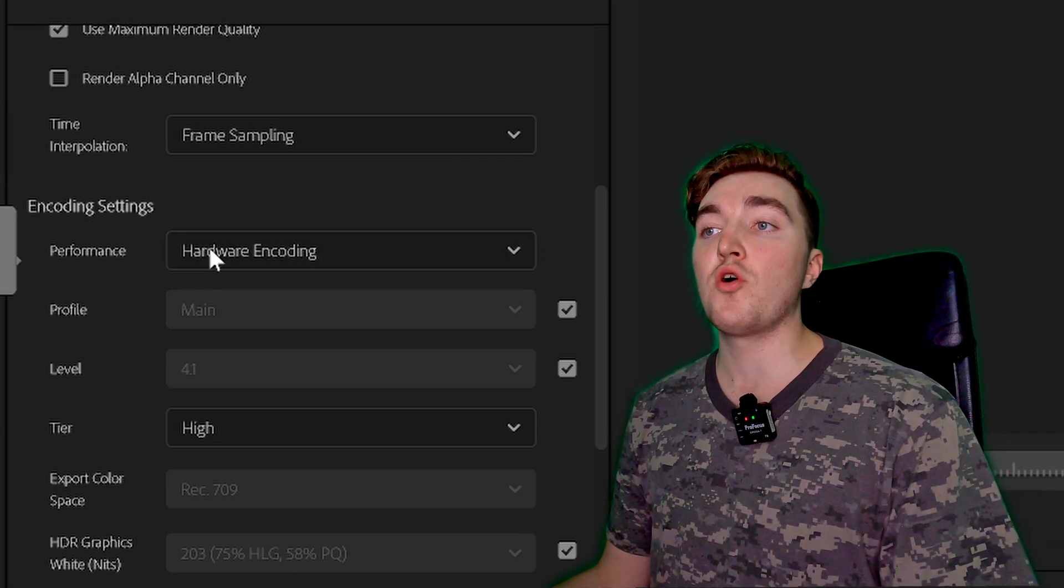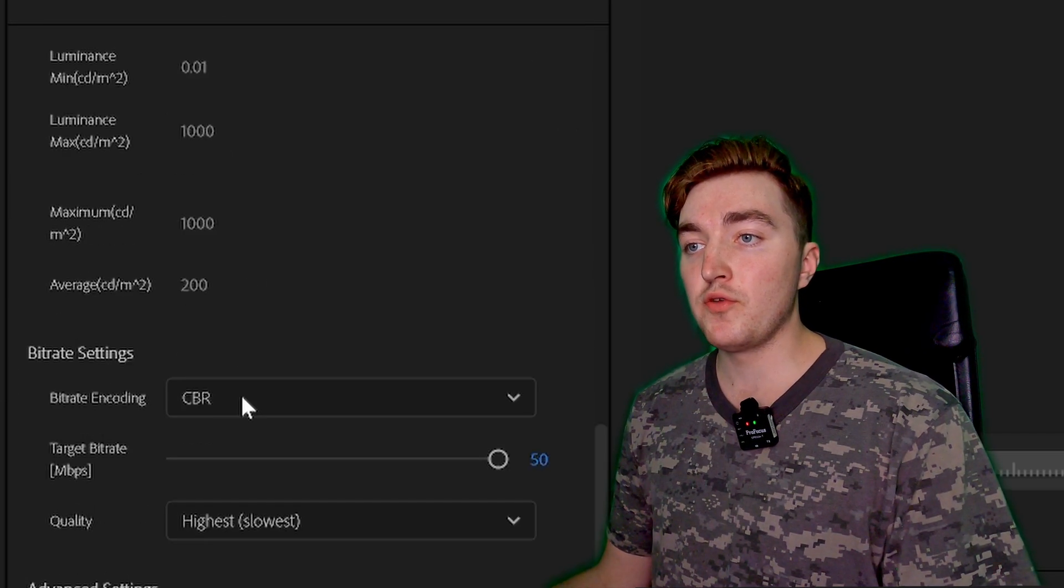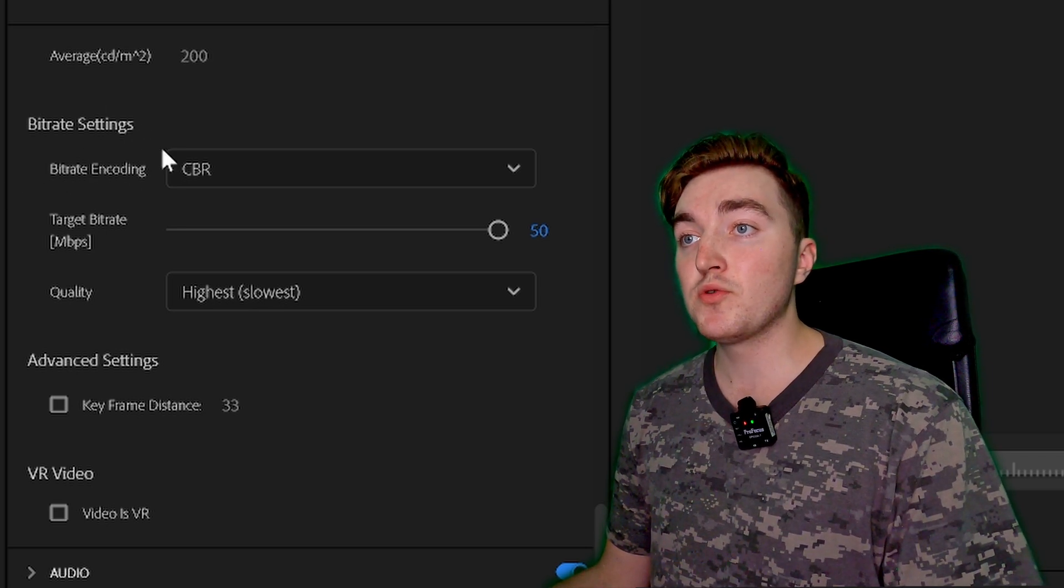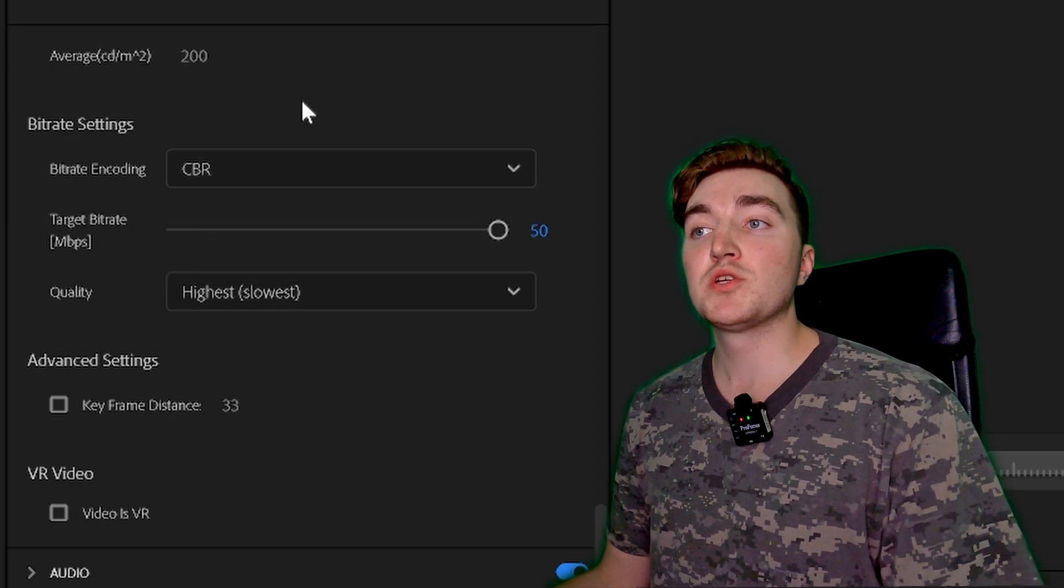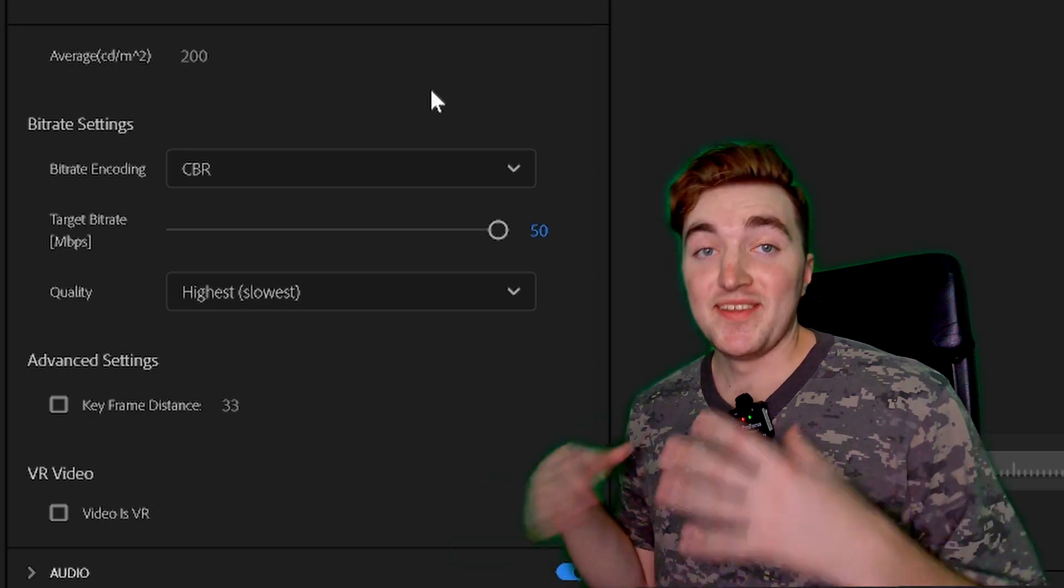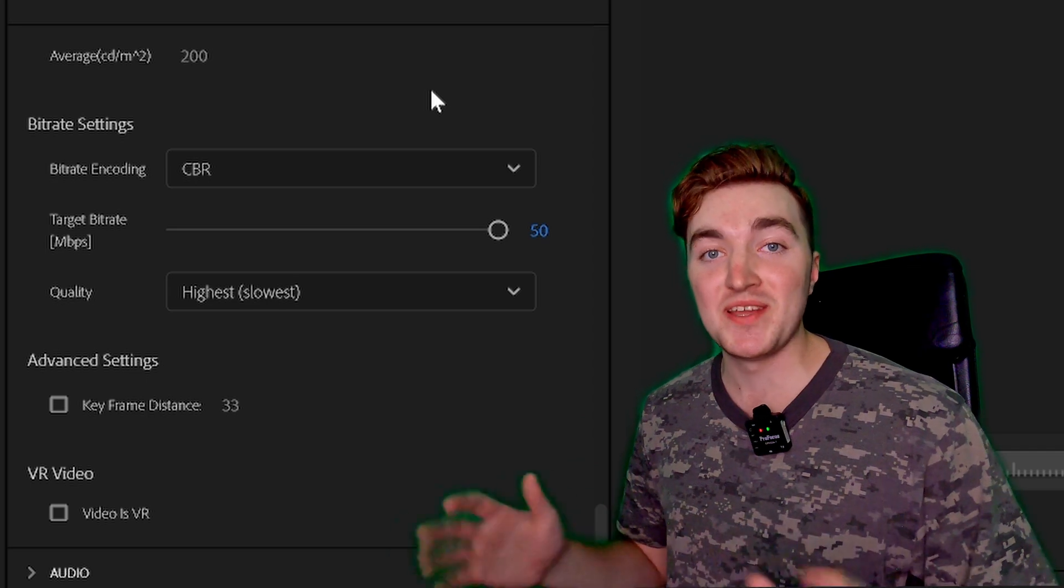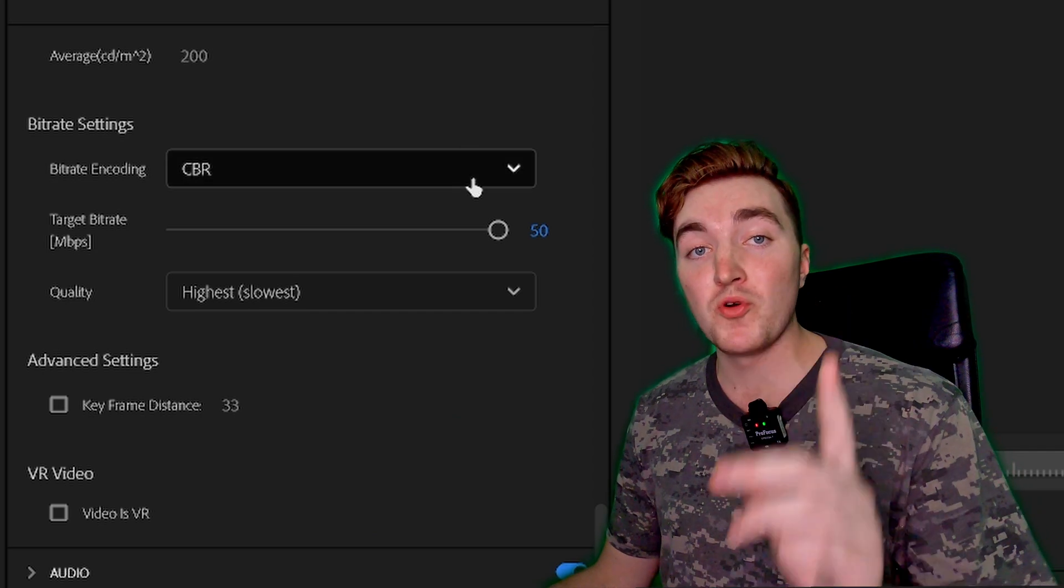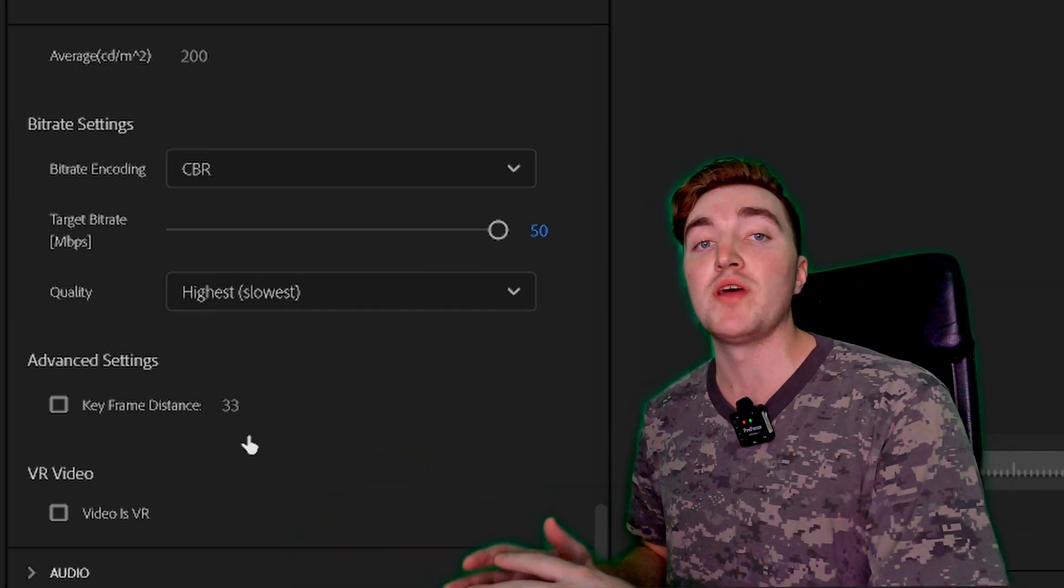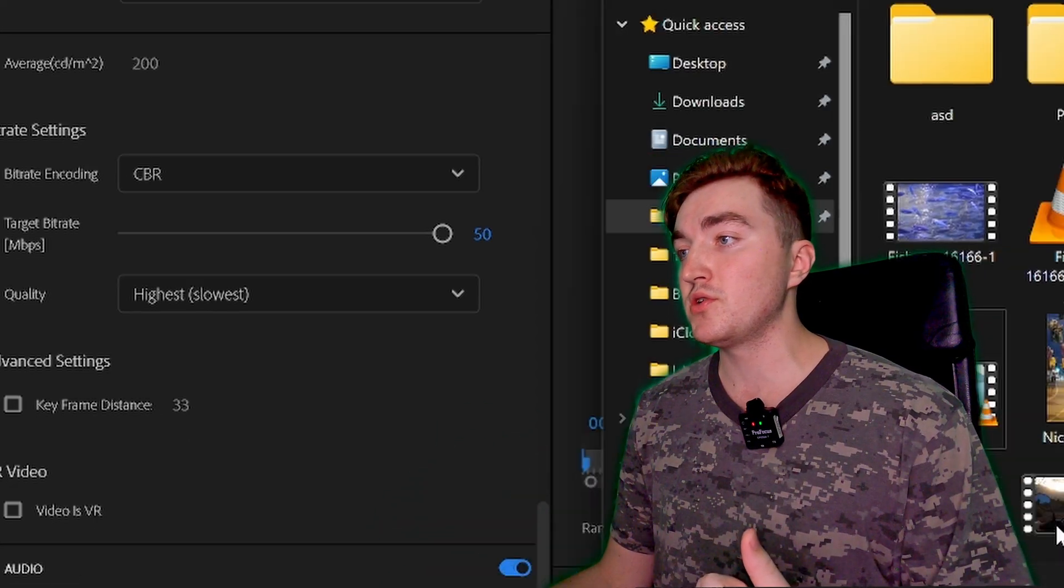Then if possible, set the Performance to Hardware Encoding. Set the Tier to High and scroll down until you can see the Bitrate Settings. Here you want to set the Bitrate Encoding to CBR, which will ensure the highest quality possible. Now when it comes to the bitrate, there is a bunch of speculation on the internet. The most important thing here is that you don't set the bitrate lower than your original footage.